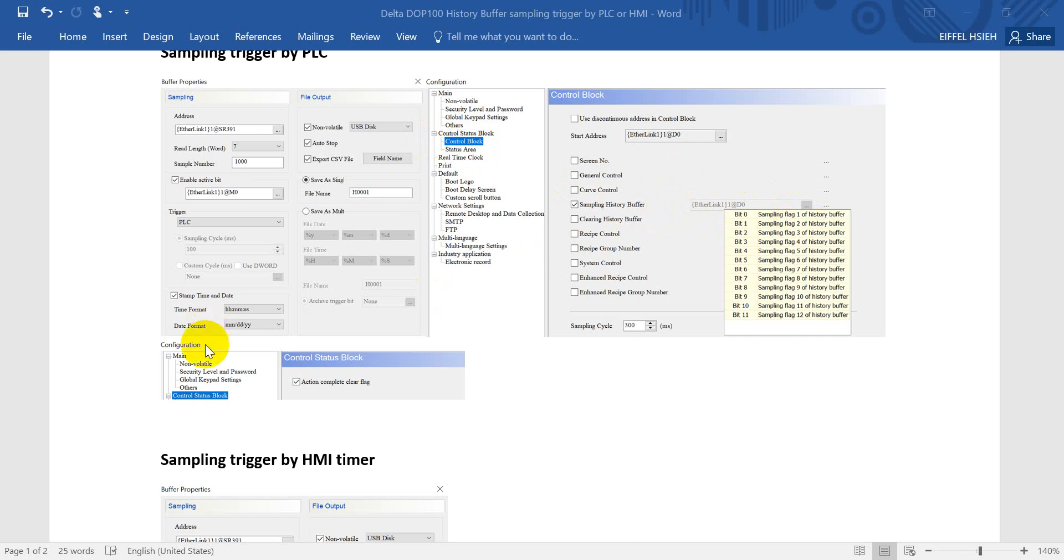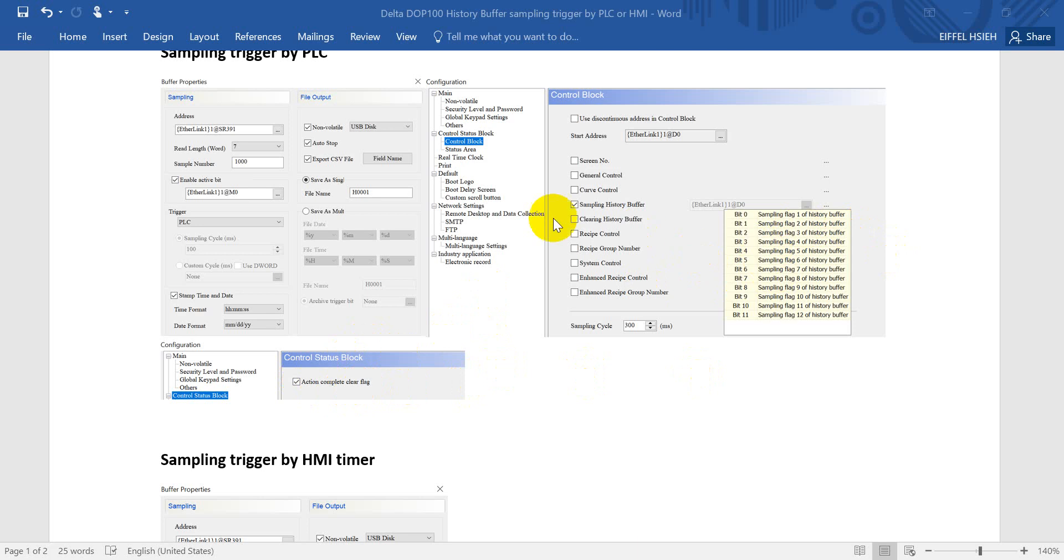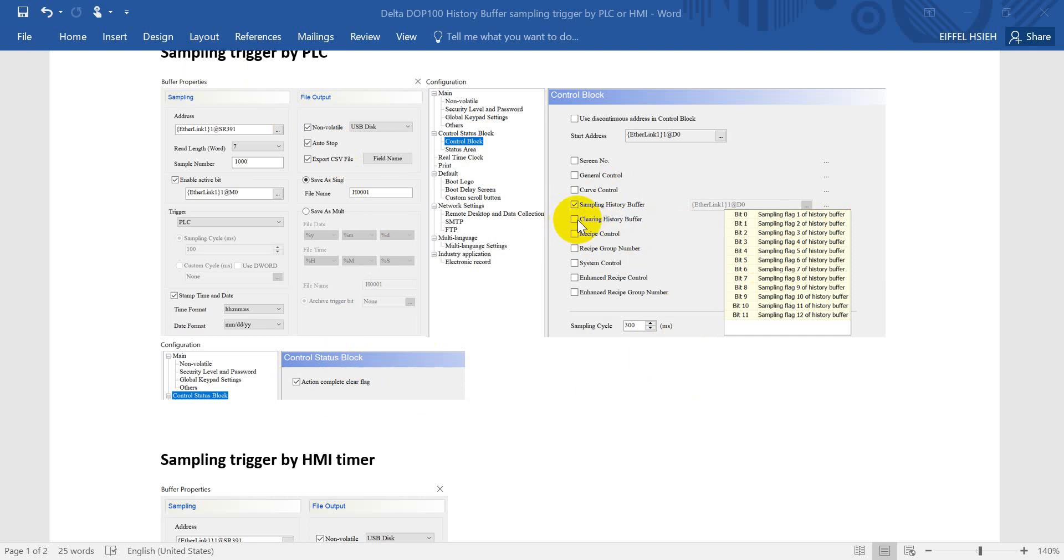And one more thing is the action complete clear flag. So every time you want to do a new trigger for the sampling, you have to clear this one. You can also achieve the same function by selecting the clearing history buffer, but using this one would be much easier.